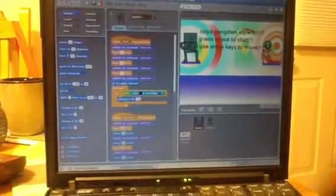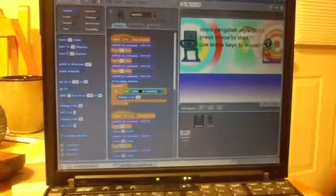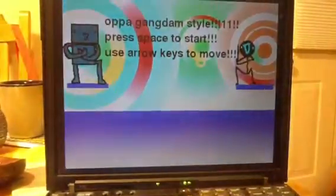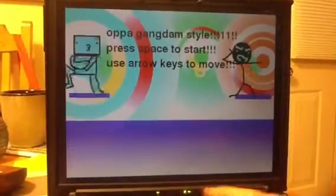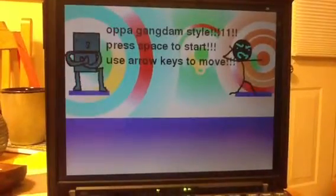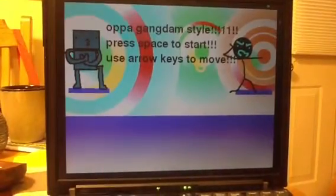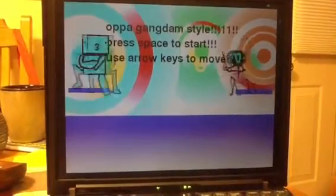It says: Open Gangnam Style! Press Space to Start. Use the arrow keys to move. So I'm gonna go full screen. Ta-da! Boom! Open Gangnam Style.